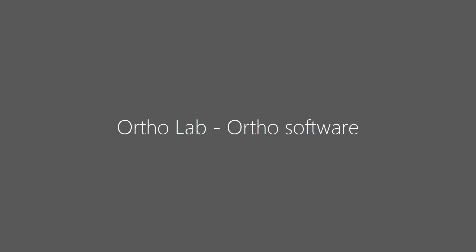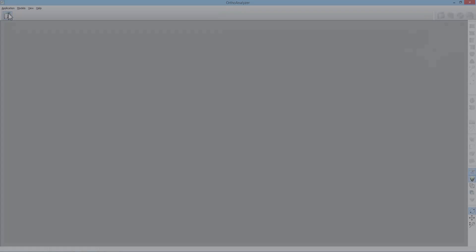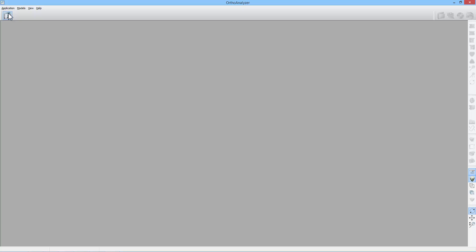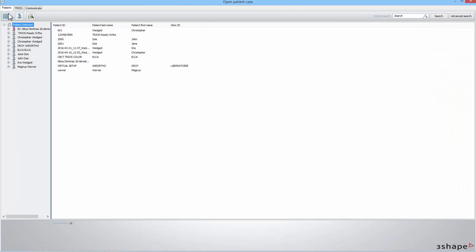Now you will learn the Ortho Lab part of the integration workflow. In Ortho Analyzer, enter the Patients Management window. To access the orders sent via Direct Connection, click the TRIOS tab.